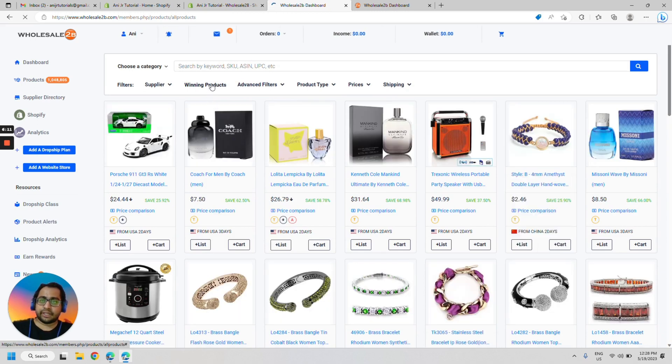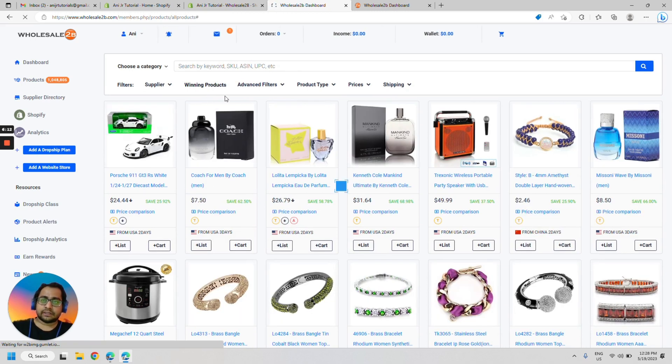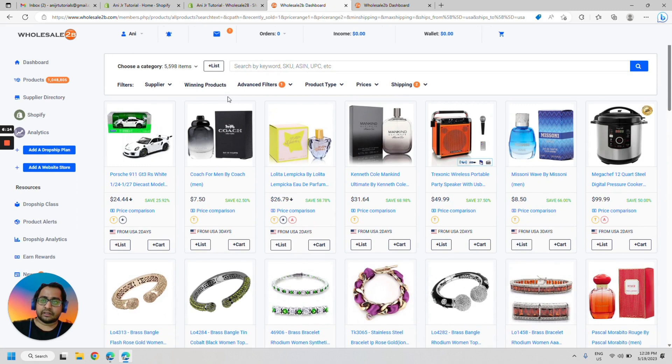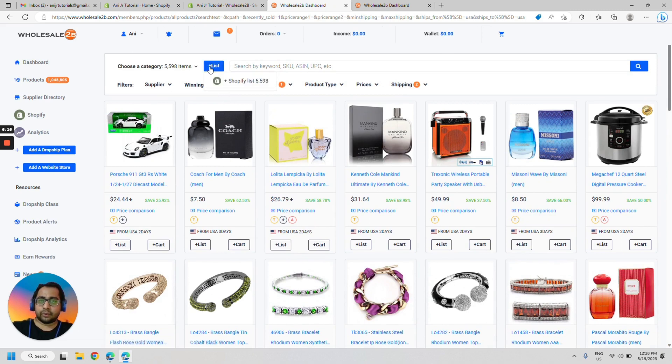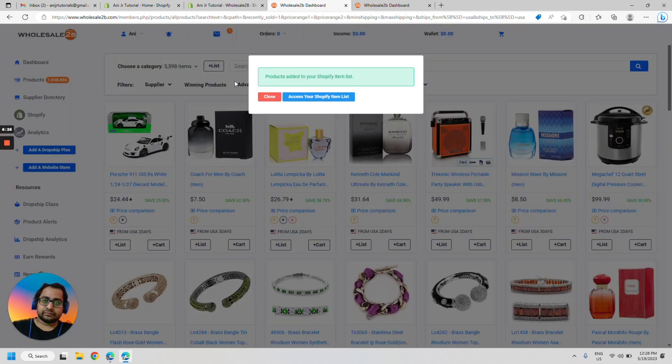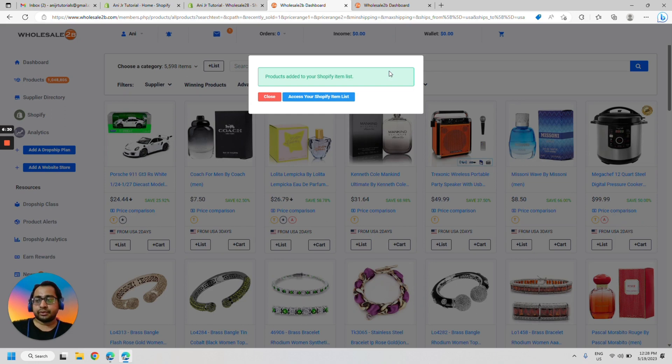Click on winning products. And then hover over the list next option and select Shopify list. Done. Once this is done, the products would be pushed to your store within 24 to 48 hours.